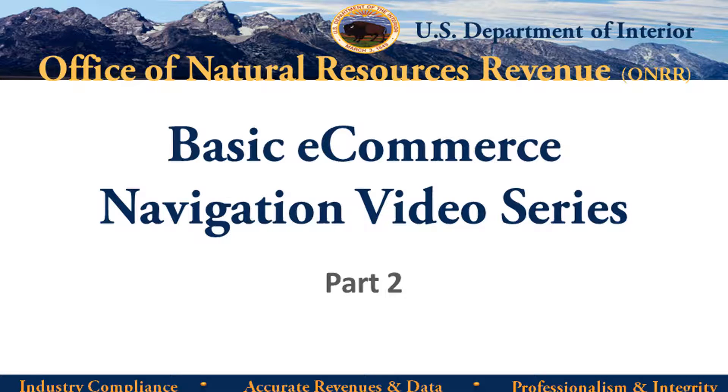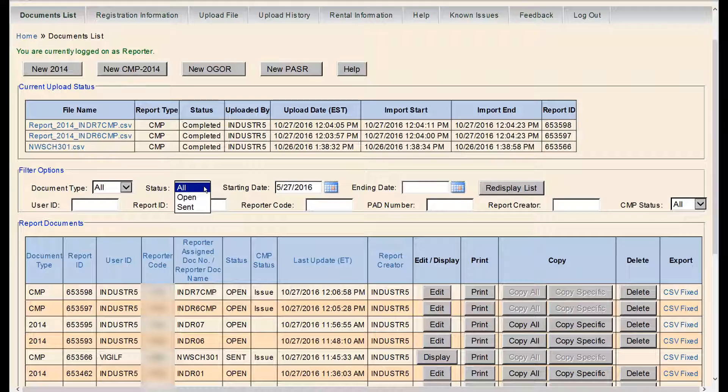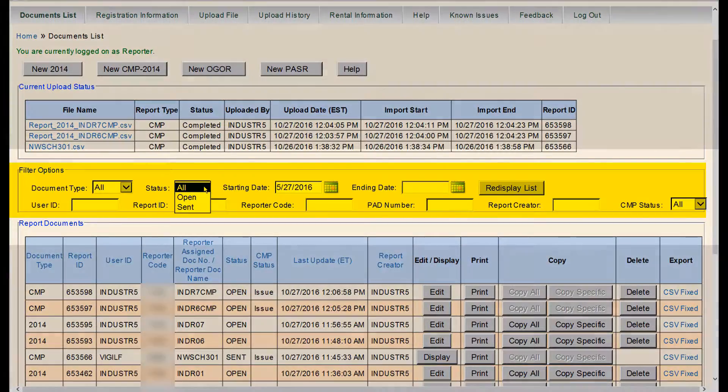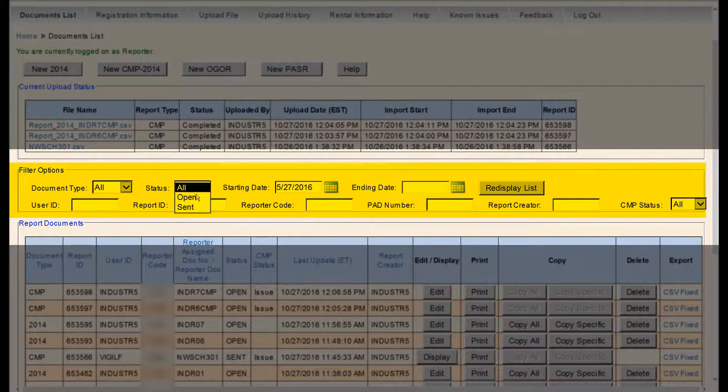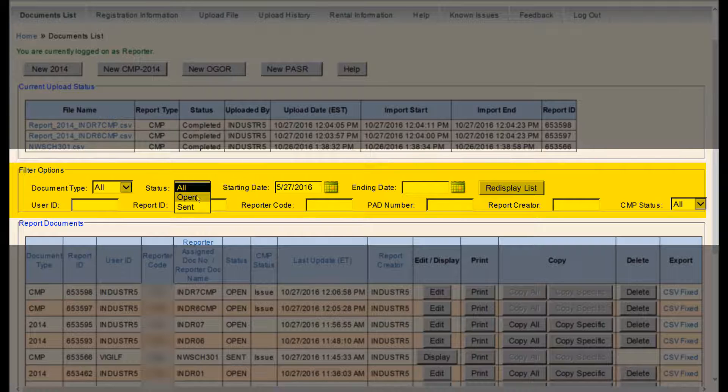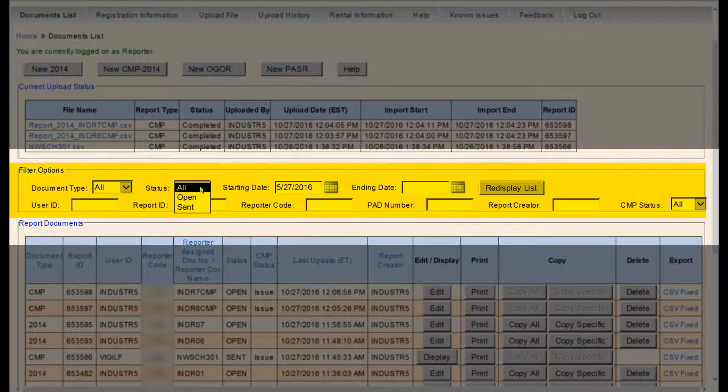Welcome to Part 2 of Honor's video series on the basics of navigating in e-commerce. This part covers the Filter Options section on the Documents List page. Within the Documents List page, there are several filter and search options.